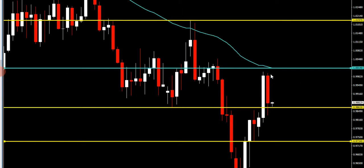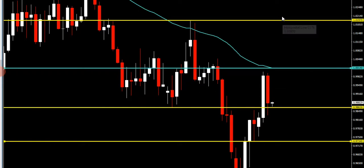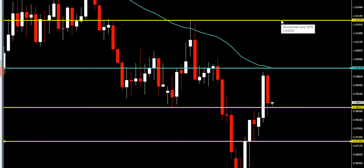If we look at yesterday and today, if price can break above this resistance level, which is the 55-day moving average, and breaks above it here at $1.0014, then it would hit our take profit at $1.0197. That's our analysis on the upside.